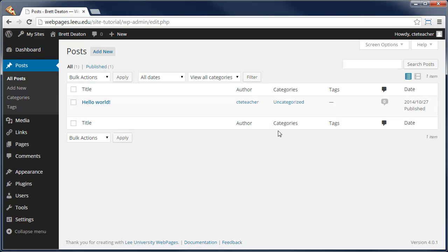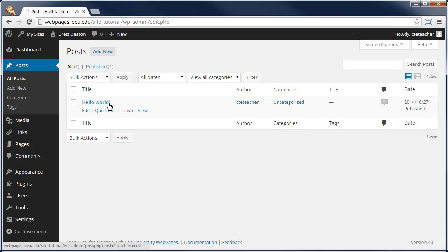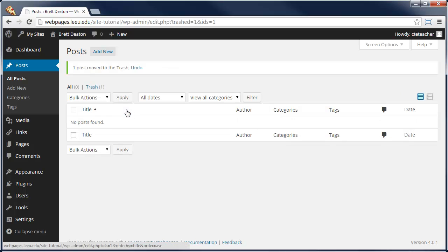By default, you will have one post automatically created and that will be Hello World. Now let's go in and we can either edit the post or we can go ahead and delete it. I'm going to opt to delete it by clicking on the trash and it's been moved to the trashcan.